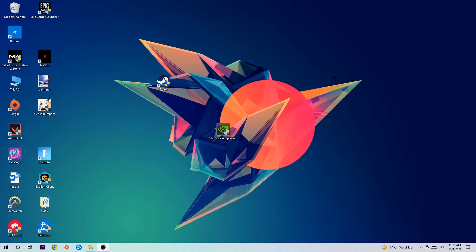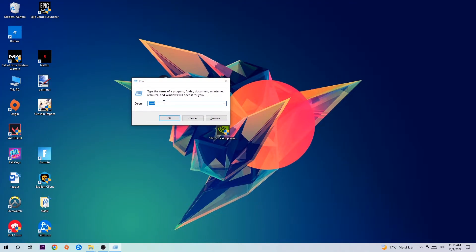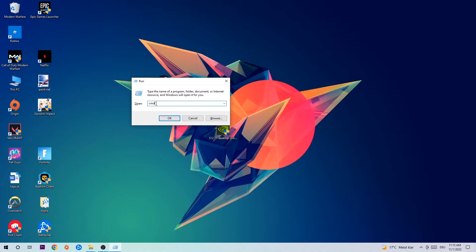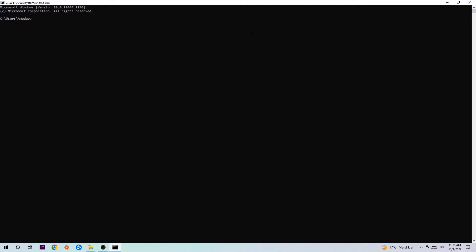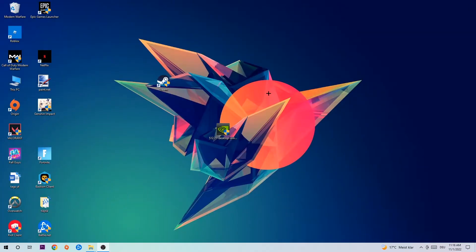So the first step I would recommend doing for everybody is to hit your Windows and R key at the same time. This tab will pop up, I want you to type in CMD. You're gonna hit enter or okay. This tab will pop up and I want you to type in ipconfig space slash flushdns and hit enter. Once it is successfully flushed, you should be able to end this task again.